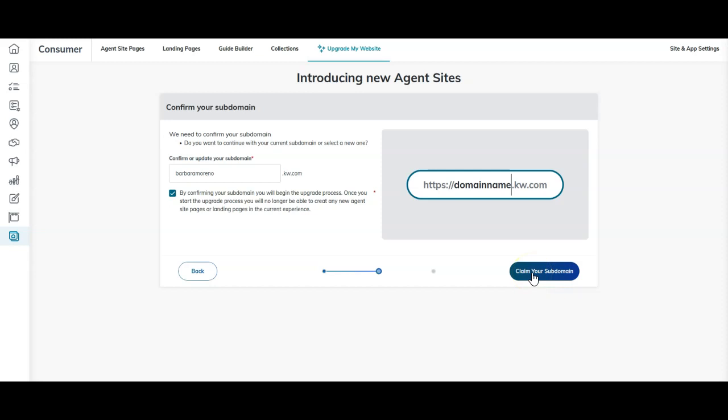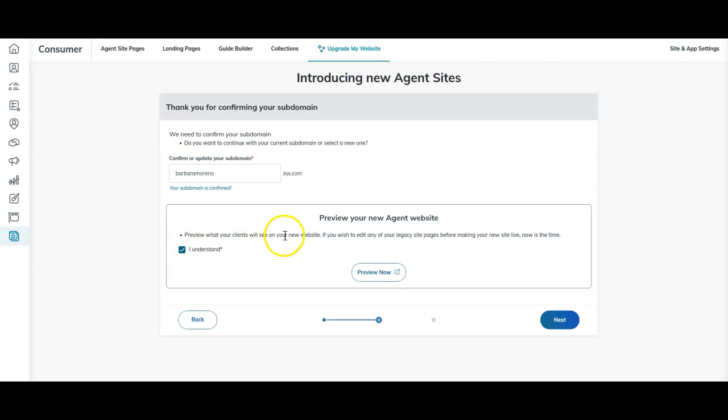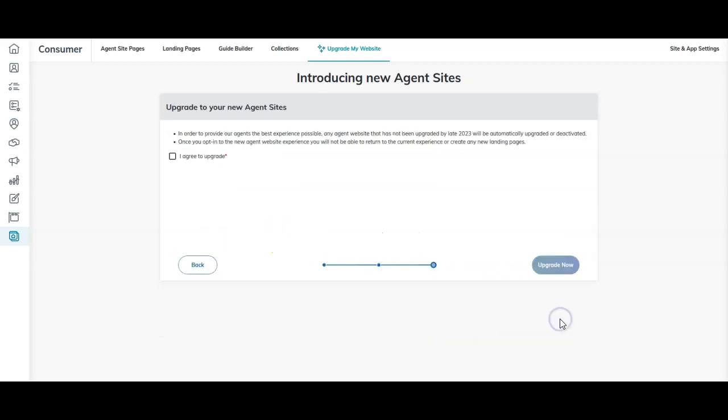Once I click on claim your subdomain, that is now going to claim this. We need to confirm your subdomain if that's correct. Once again, you can change it later on. We can click I understand, preview it, click the next option.